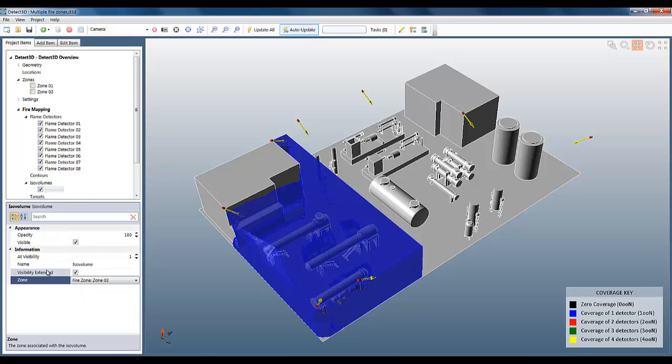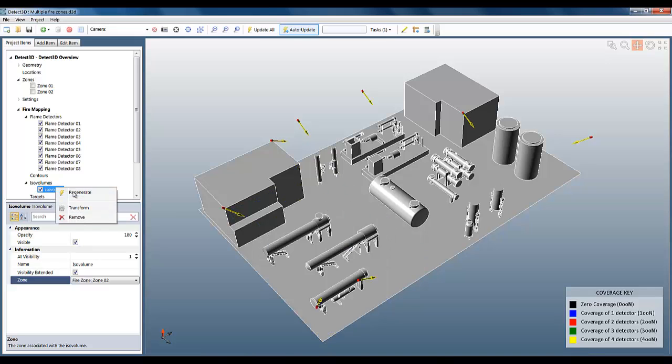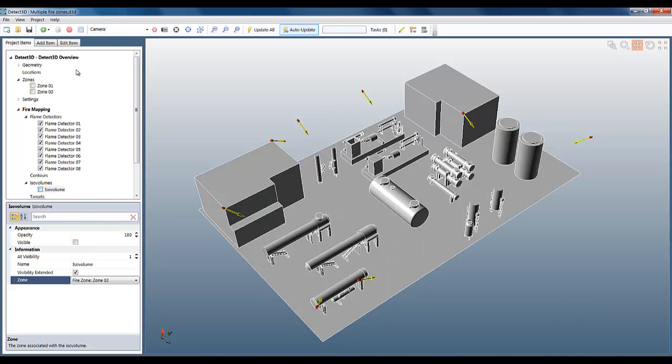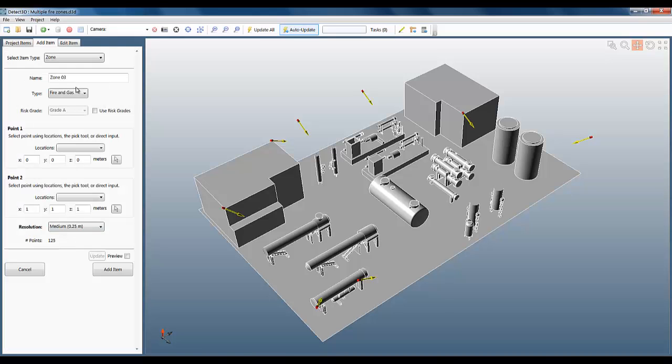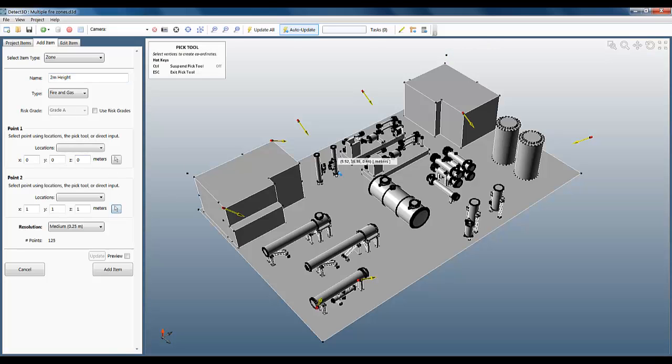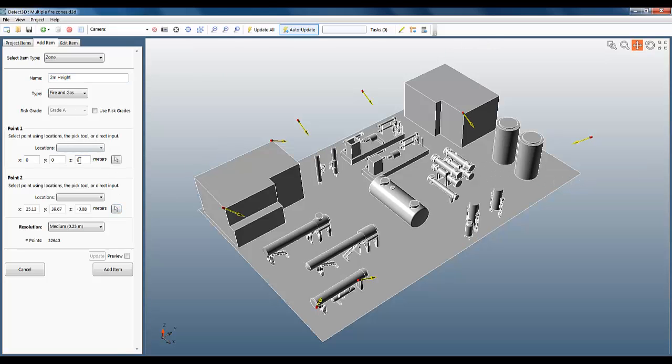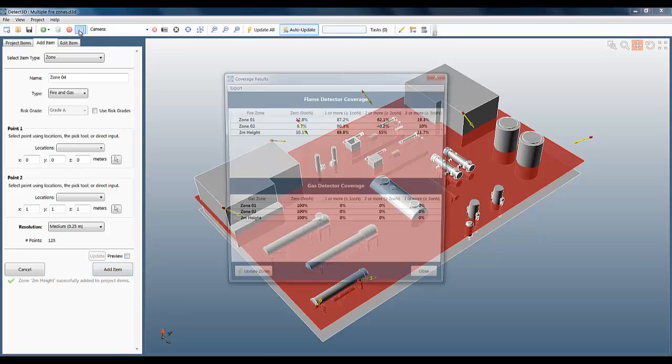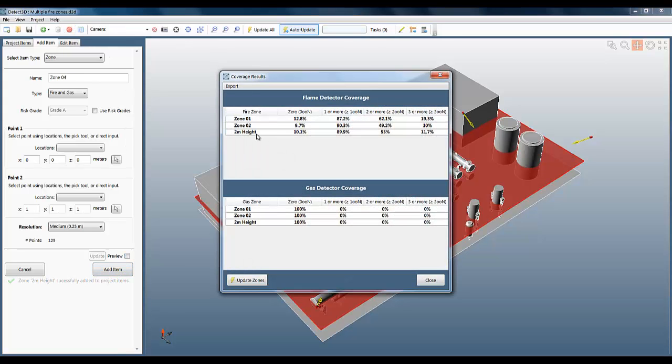It's also helpful if I want to see the coverage results at a certain height above ground level. For example, if I wanted to see the statistics at 2 meters height, I can just add a very thin fire zone at this height. I'm selecting the z-coordinate to be between 2 and 2.1 meters. And once that's added to the project, I now have the coverage results at 2 meters height. So very simple and quick, but a very powerful capability to define multiple fire zones in a single project.